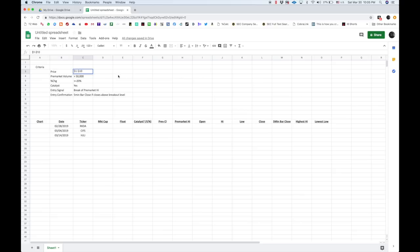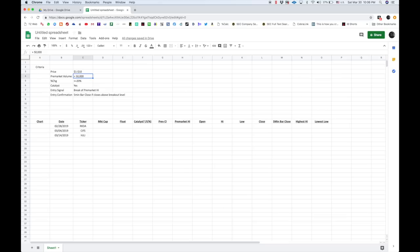And now we have scan criteria. We have a price one to ten, greater than 50,000 shares traded pre-market, and a percent change greater than or equal to 20 percent. This would be your gap percentage.